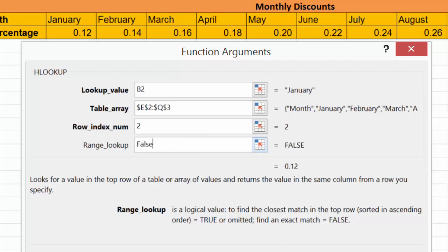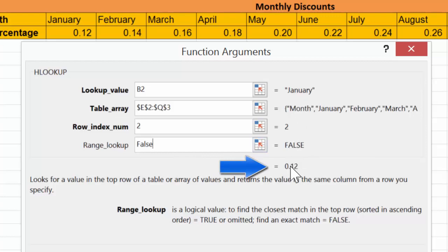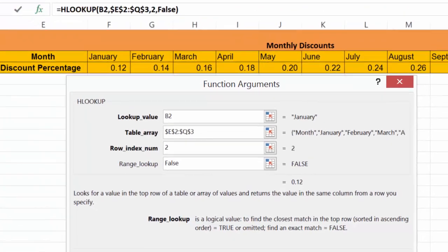So we're going to go ahead and type in FALSE. And if you notice now, it's looking at January and returning 0.12. That's the value that we expected it to return.